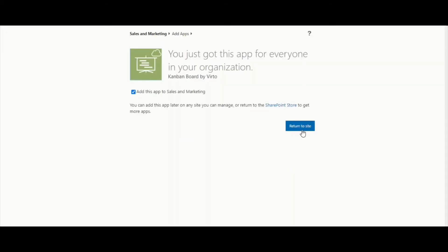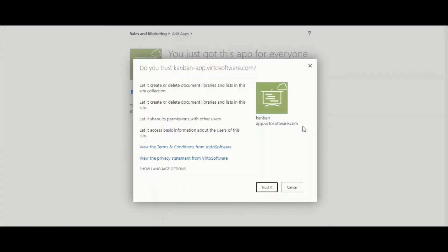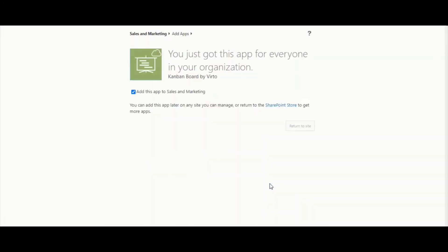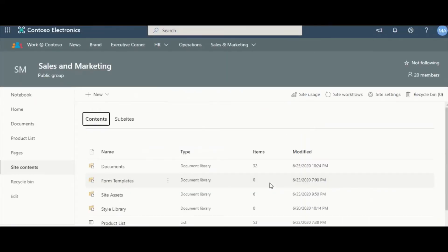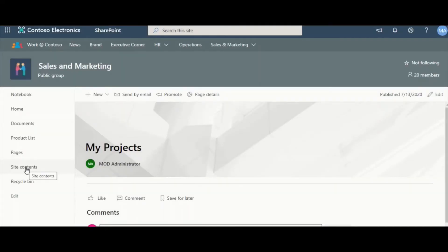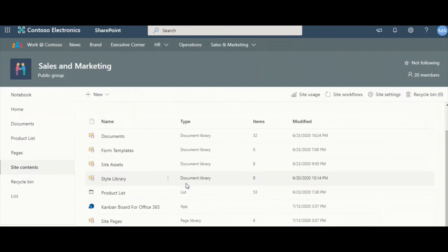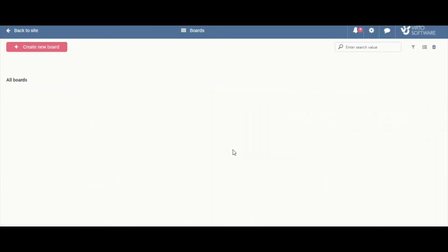return to site and trust it. Site contents and find Kanban board for offers. Click it.